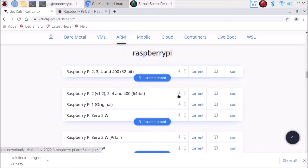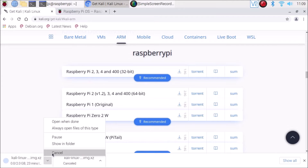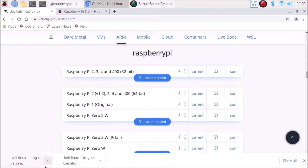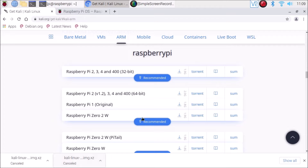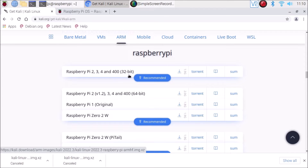Simply click on it and the download will start. I have already downloaded the 64-bit version — the latest Kali Linux image. As I mentioned, you can download the 32-bit version as well.